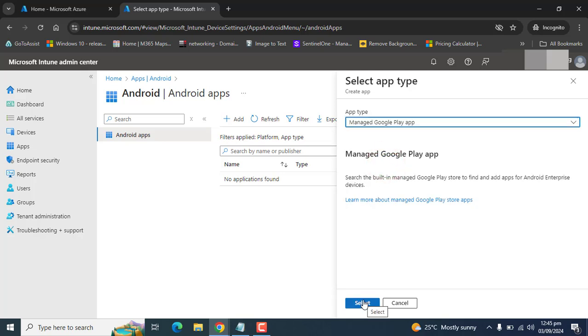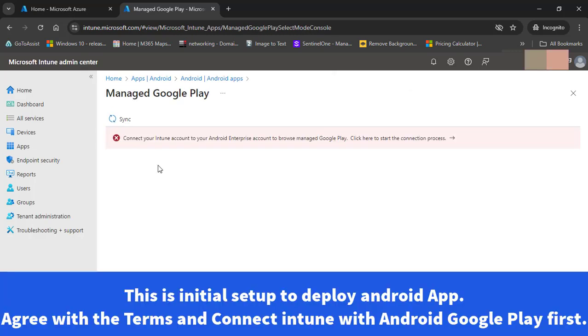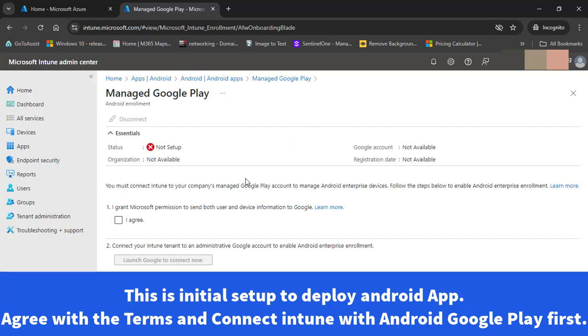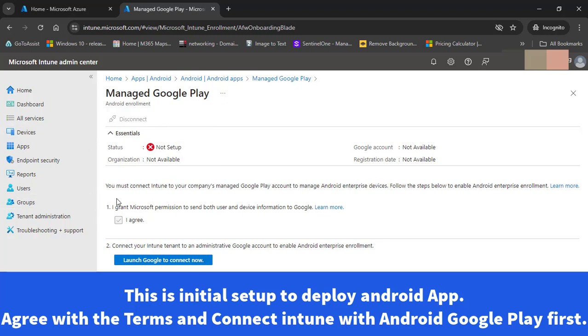Once you select Managed Google Play app, select okay. Now it's saying connect your Intune account to Android enterprise account to browse Managed Google Play apps. Here the status is not set up, Google account not available, registration date and organization not available. It's asking me to connect Intune to your company Managed Google Play account to manage Android enterprise devices.